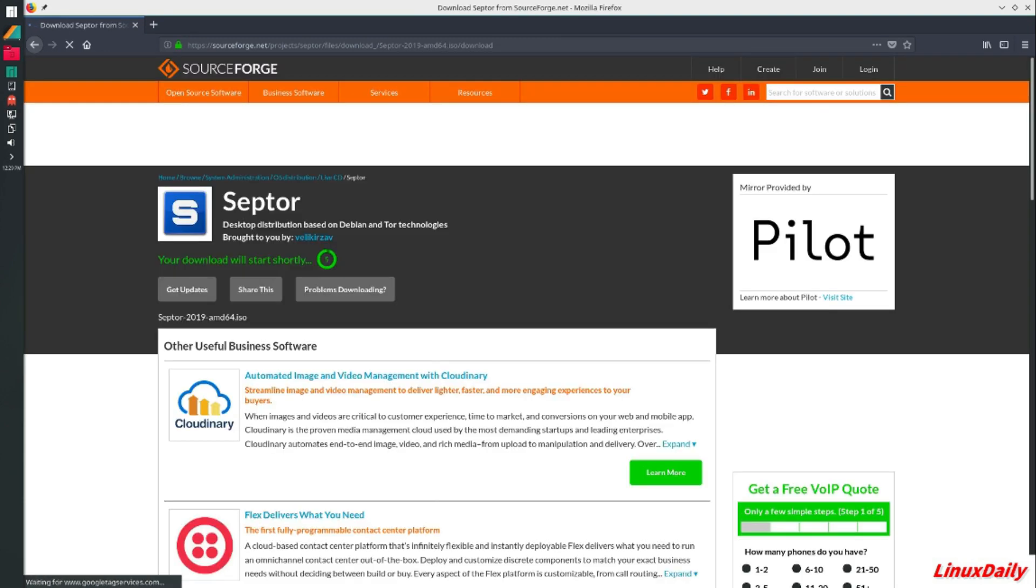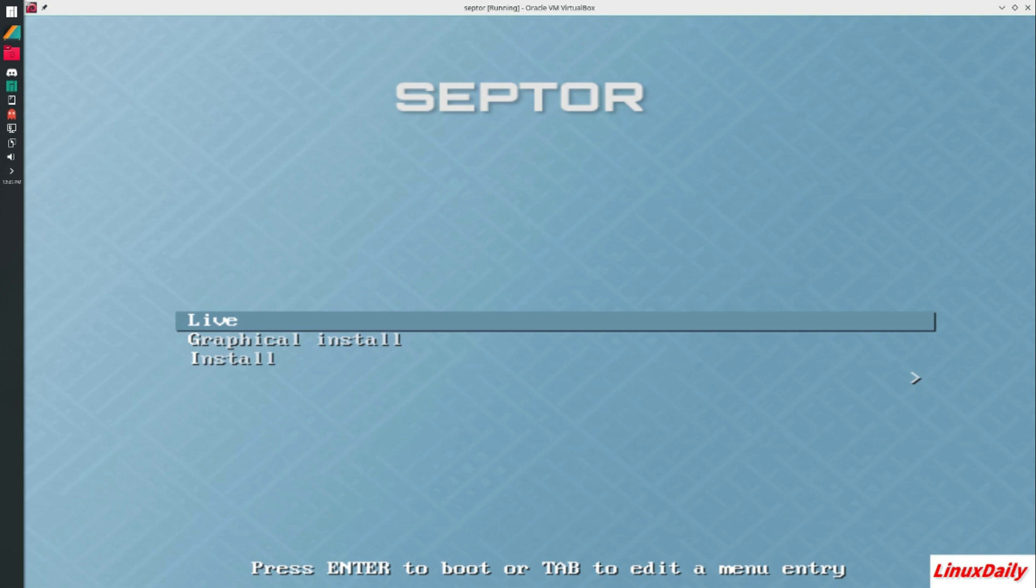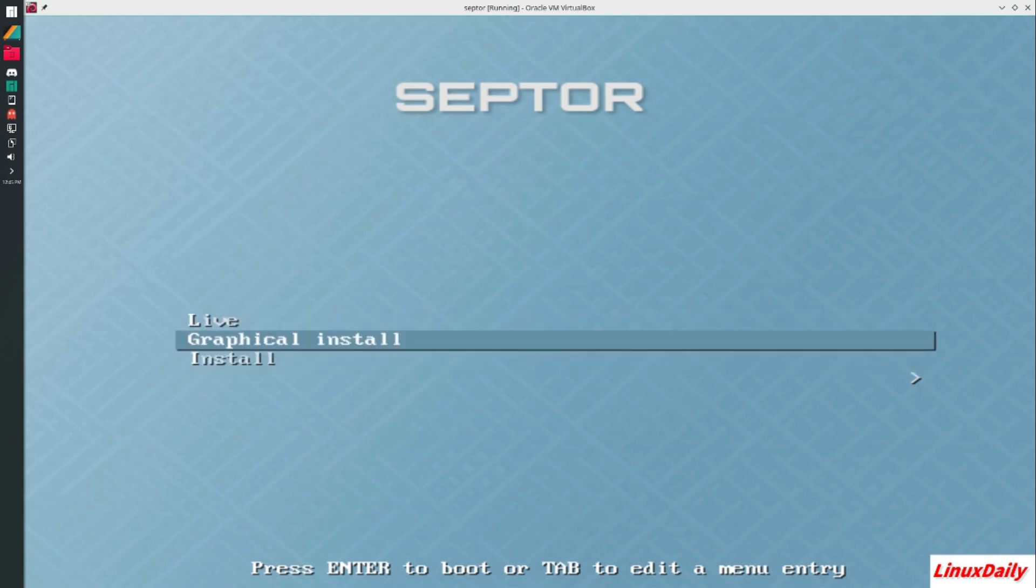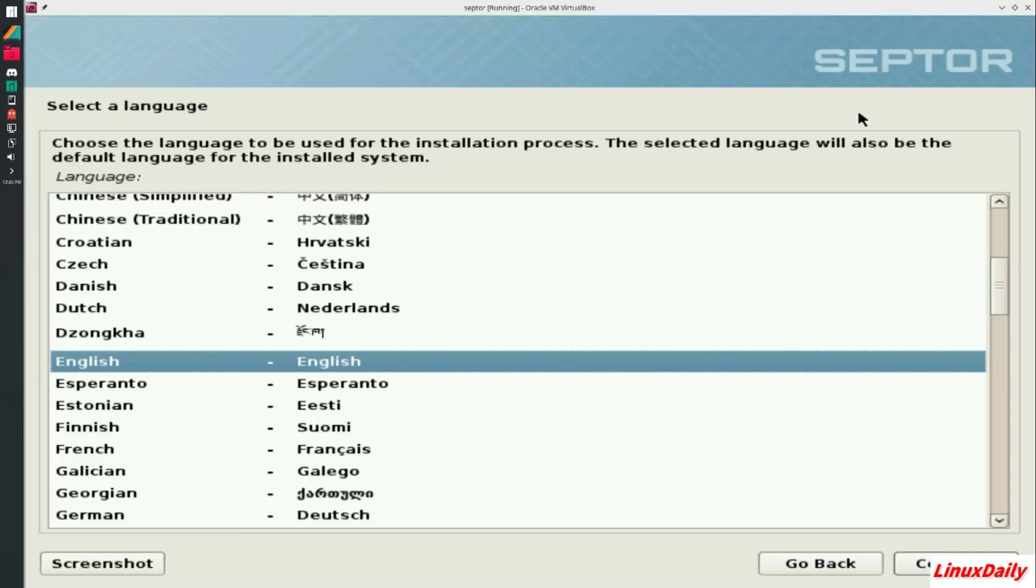All right guys, we are at the bootloader here in GRUB. I just figured out that this one is number one on DistroWatch. This is probably a newer one. It uses Tor technologies. I also realized that's why Scepter is on it. I have a couple different options: live, graphical, and install. I'm just gonna go ahead and pick graphical install.